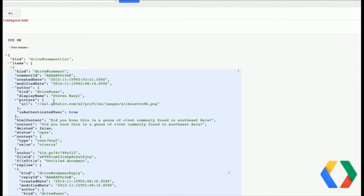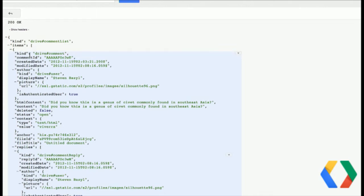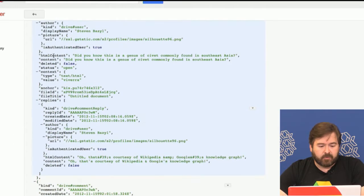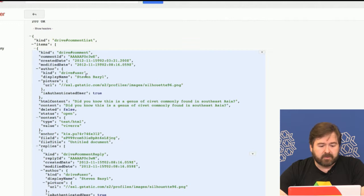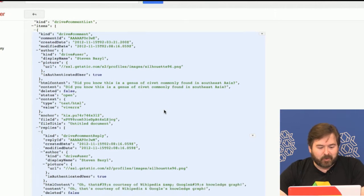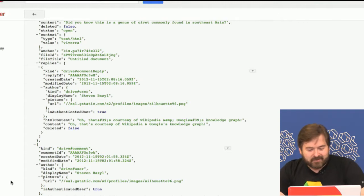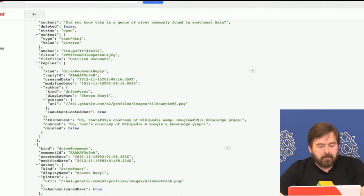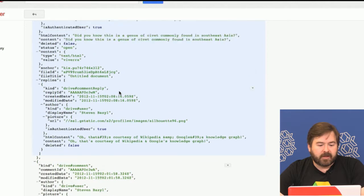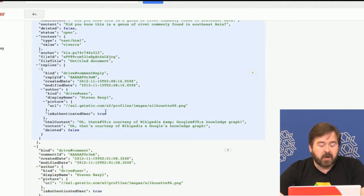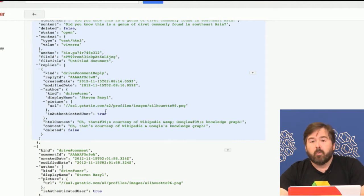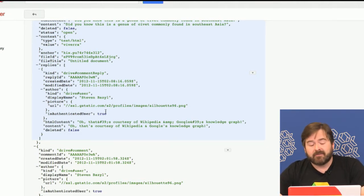Let's take a look at the response. We get back a comment list collection — basically a collection of comments. In this case we have two: two top-level comments, one is a trivia bit about one of the words that appeared in there, and another one about my poor use of an example doc using generic lorem ipsum text. And within there, we actually have a replies collection. So basically everything we need to render a UI for comment activity on a document, we can get in a single call.